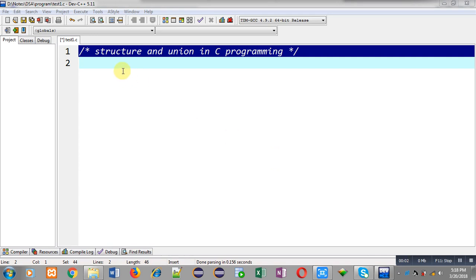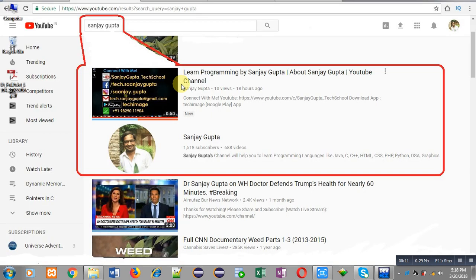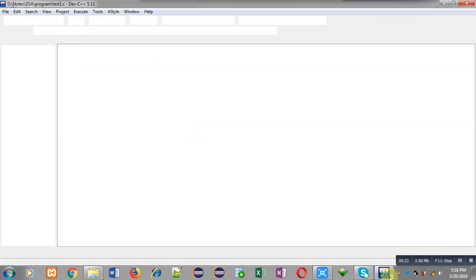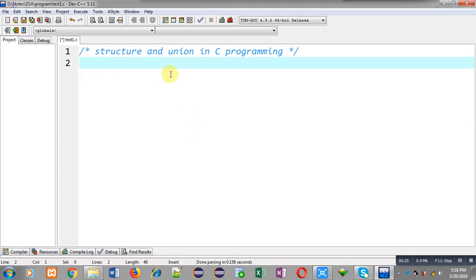Hello friends, I am Sanjay Gupta. In this video I am going to demonstrate the difference between structure and union in C programming with the help of a practical example. You can find my YouTube channel by simply typing my name Sanjay Gupta in YouTube, where you can watch various programming related videos.